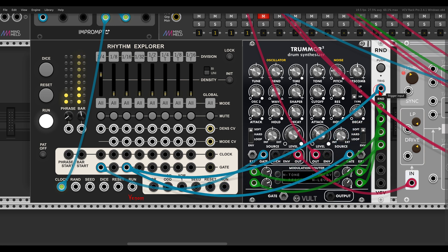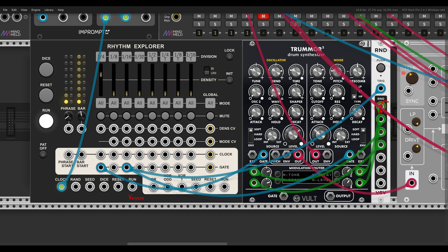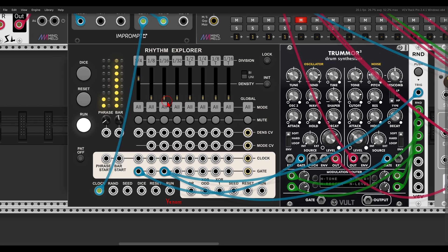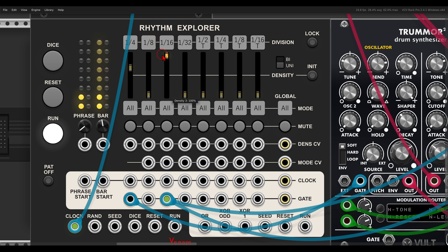I will also connect this to the trigger input here of the random module, because this is randomizing all sorts of parameters here on the hi-hat. So now I can add hits with, again, the density. If I take this all the way up, we will just get 16th notes. But I can take it down and add more space.